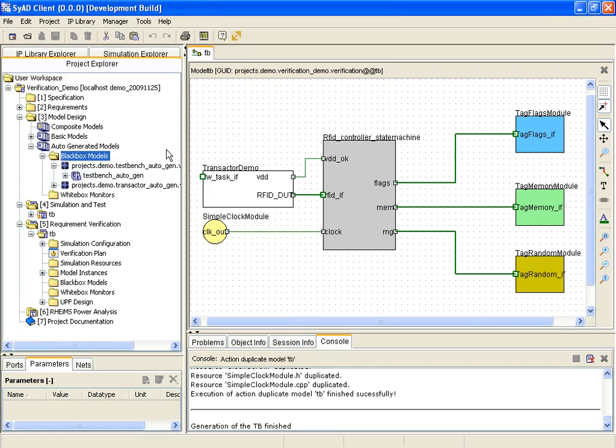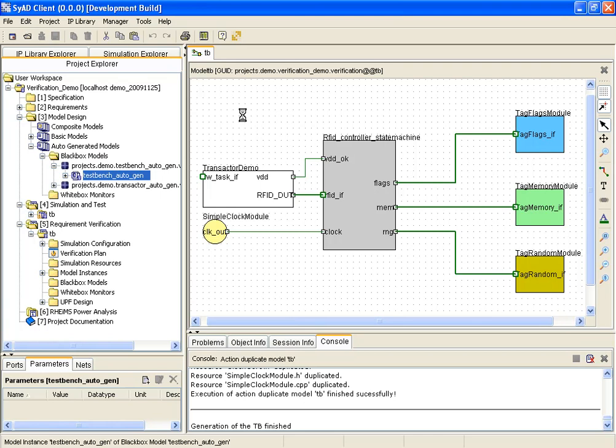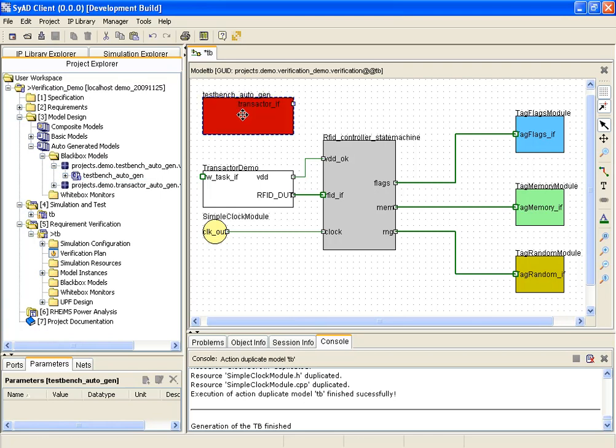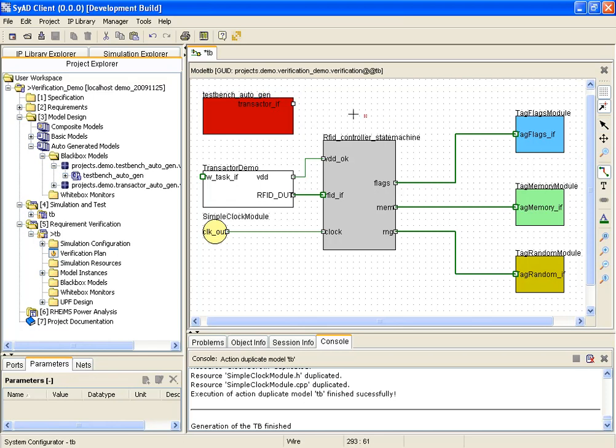It is added to the design and will apply stimuli to the design under verification at simulation time. The design is generated, compiled and simulated to retrieve simulation results for further processing.